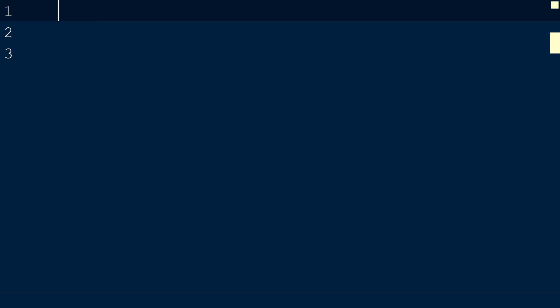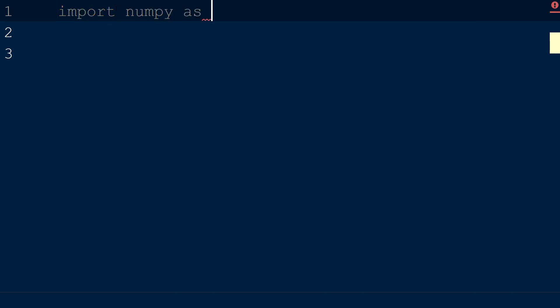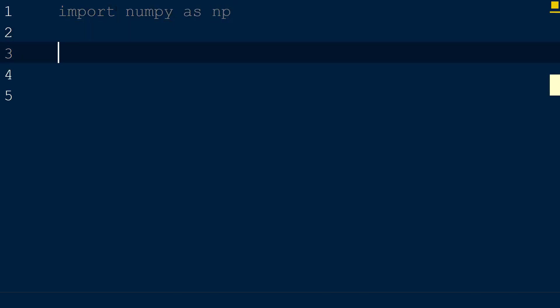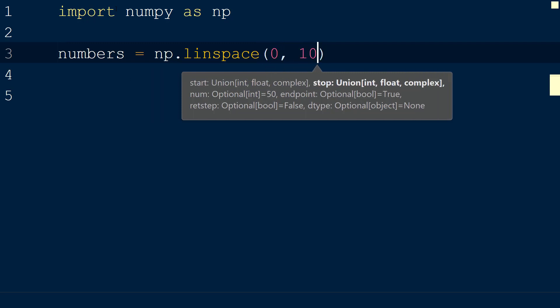To use the linspace function, we will create a new script with the numpy library imported as np. Next, we will call the linspace function using np.linspace. Within the function, we will add two arguments: the first argument is the starting value of the sequence, and the second argument is the ending value of the sequence. We will set the starting value to 0 and the ending value to 10.